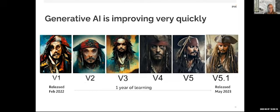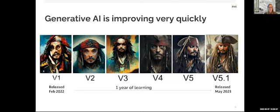Just to show you here, it is also improving really quickly. So this is the mid-journey tool that is also from OpenAI, and you see in the span of a little over a year, a prompt of Captain Jack Sparrow went from something a little creepy and unrecognizable to the current version that you see on the right. And it's remarkable how sophisticated it's getting at doing this kind of thing.